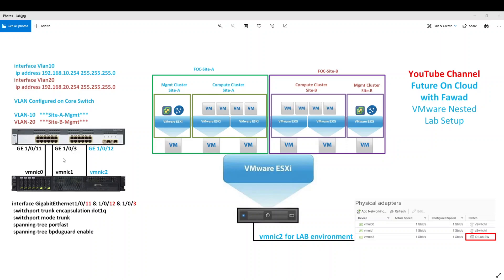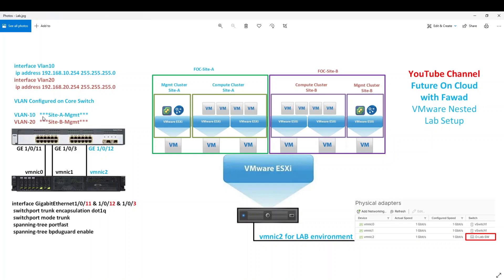Port 11 and 3 which are connected to VMNIC 0 and 1 are dedicated for other virtual machines which are not related to our lab. For our lab environment, we only use VMNIC 2. For that on 3750, I have created two VLANs, VLAN 10 and VLAN 20. 10 for site A and 20 for site B.